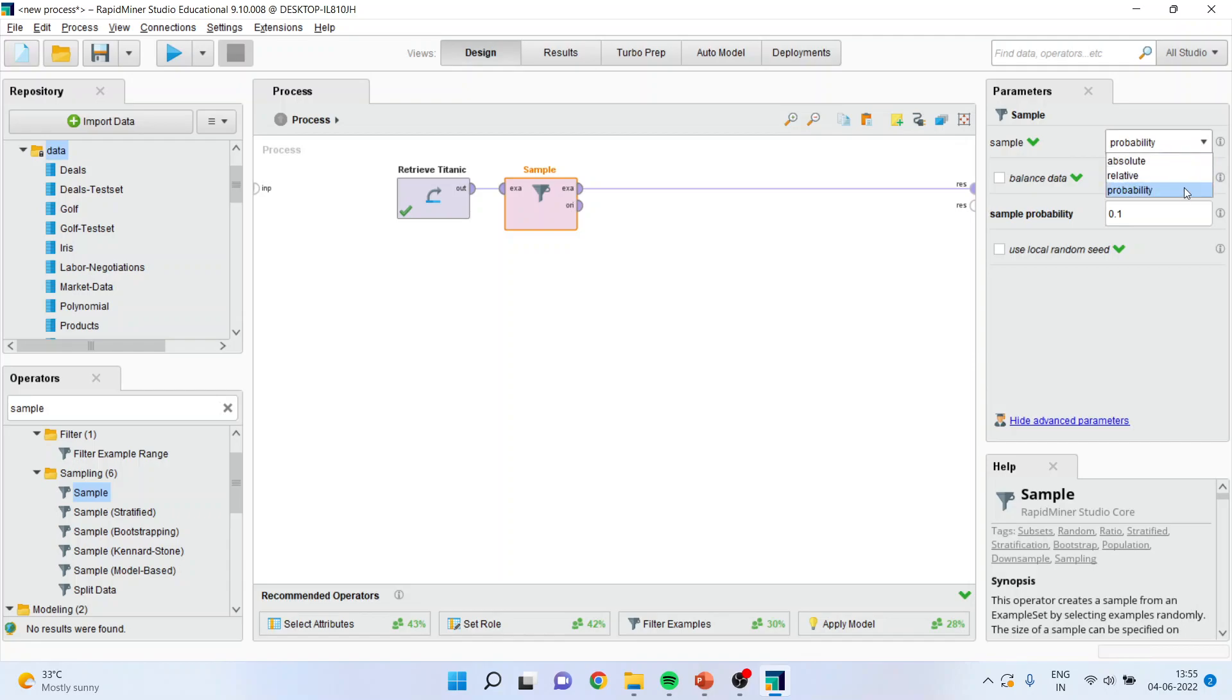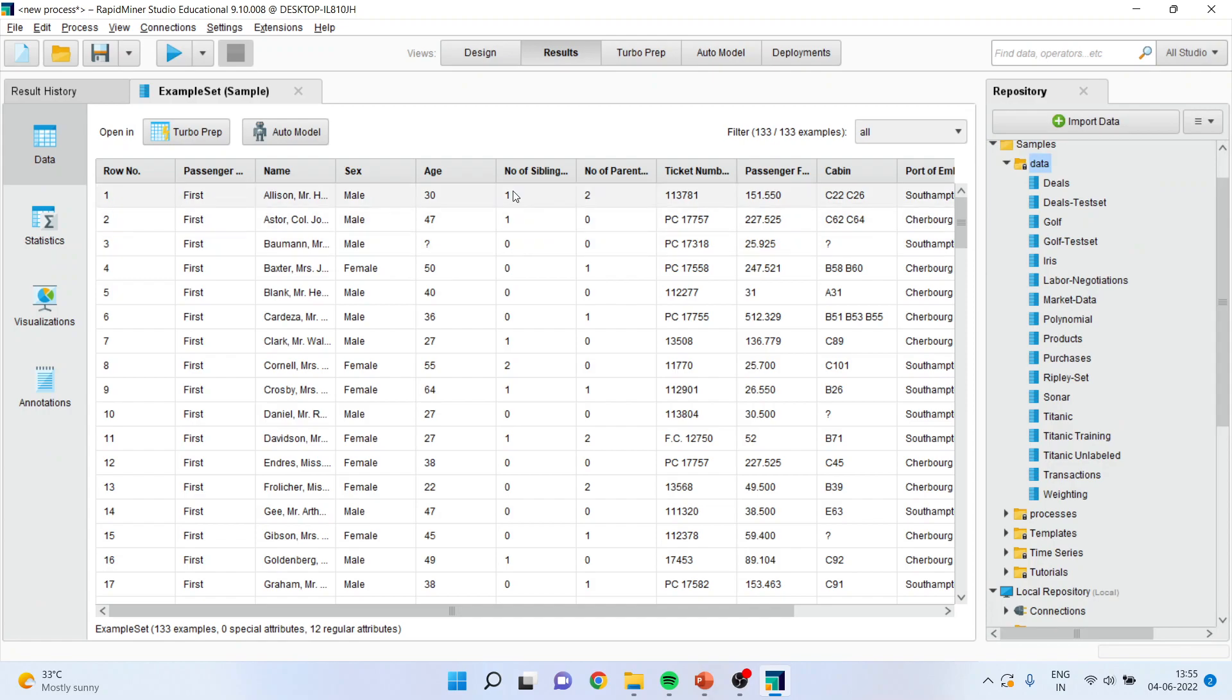The probability function can also be specified. Probability of selection is 0.1. Run. The selection will be done based on the sampling probability.